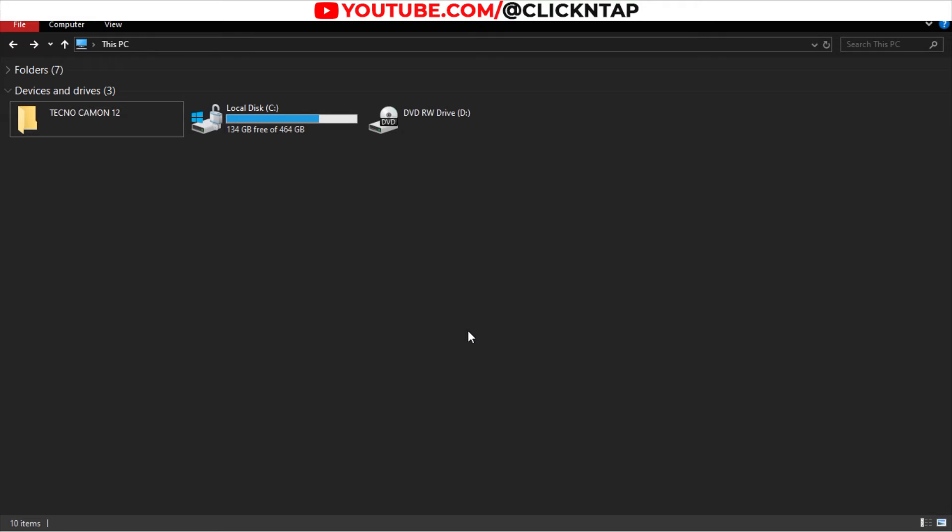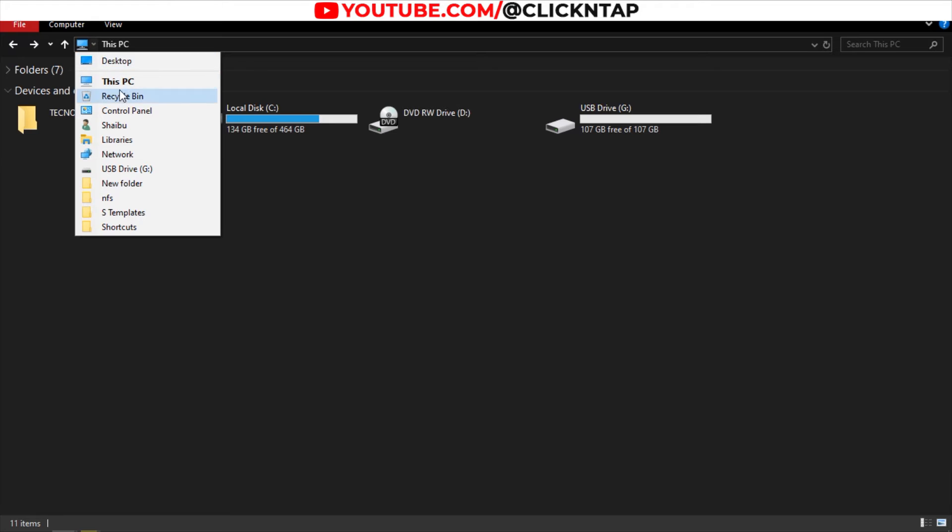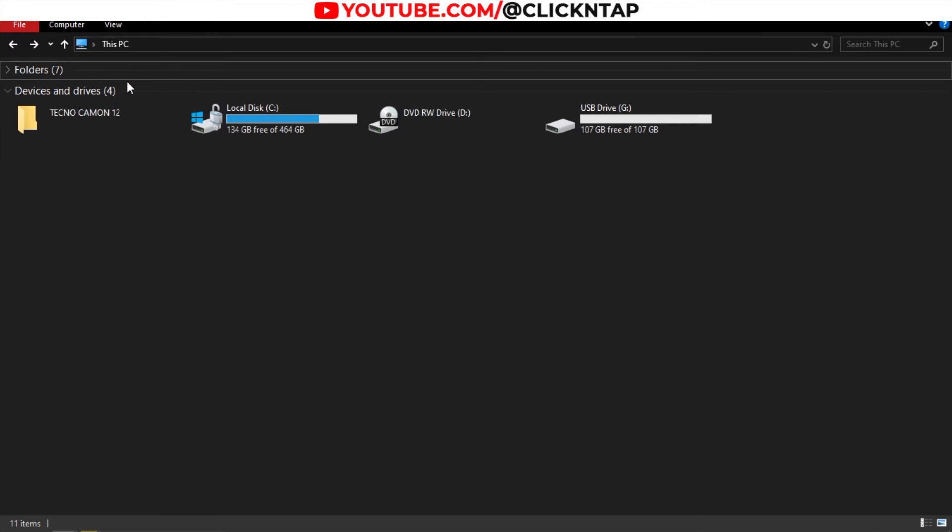I have a Windows computer here, and I'm going to connect the flash drive. If you don't see this page, just open a folder on your Windows computer, click this icon over here, and select This PC. This is going to show up, and you're going to see the flash drive.